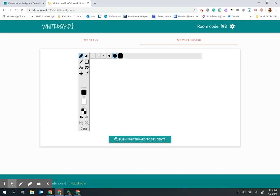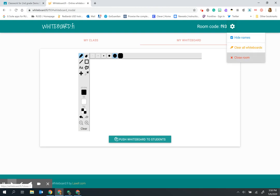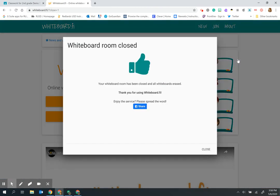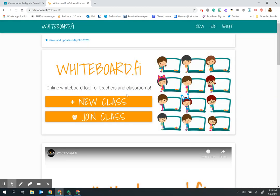The last piece you need to know is that when you're done, you want to make sure you go to the settings gear and close the room so that students are not still in there. If there is no activity, the room will automatically close after 120 minutes, the equivalent of two hours. But again, you would want to make sure that your students are not in there without you.